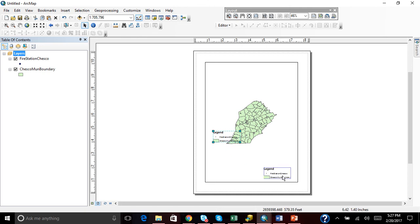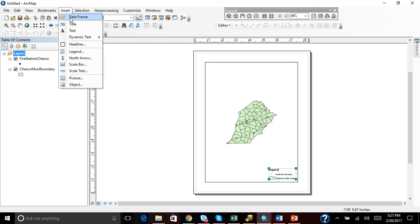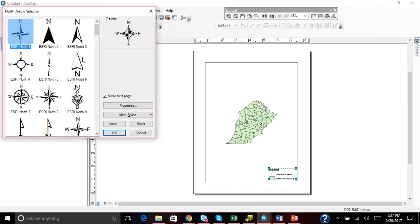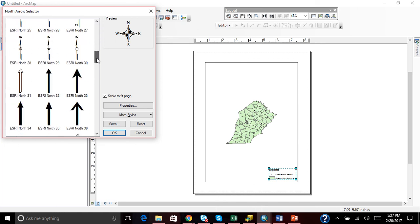Here's our legend. We'll just put that down there for now. We're going to insert a North Arrow next and there's all these different options.